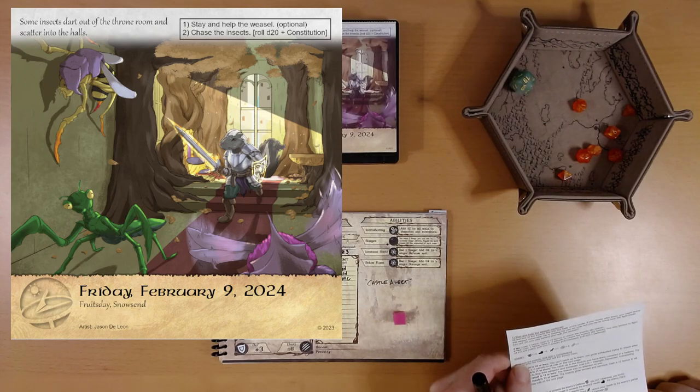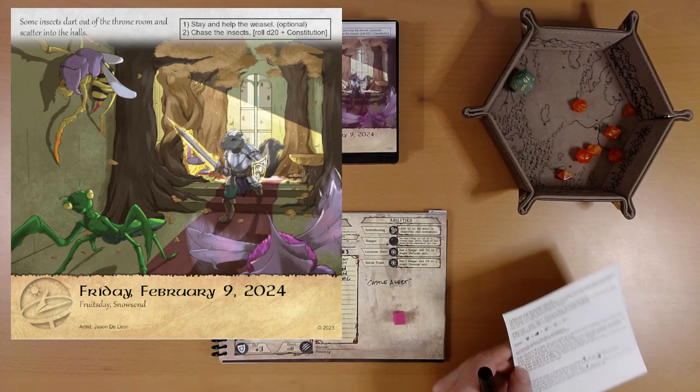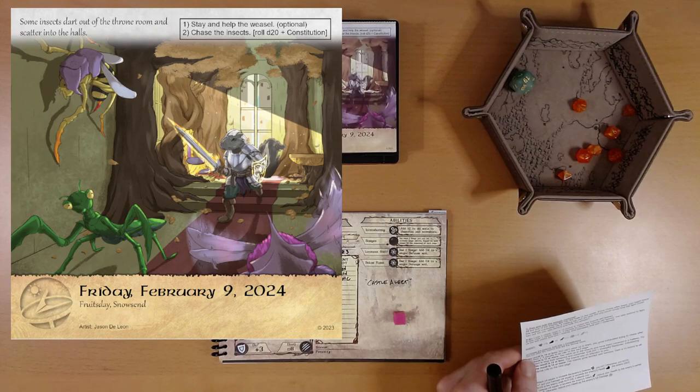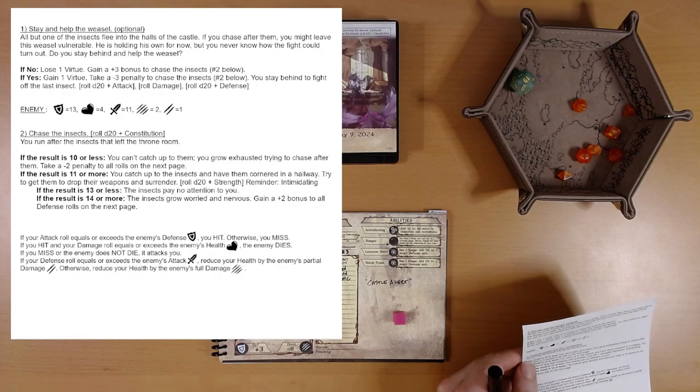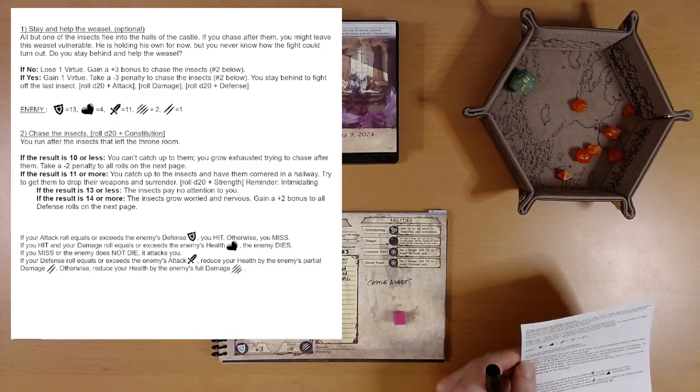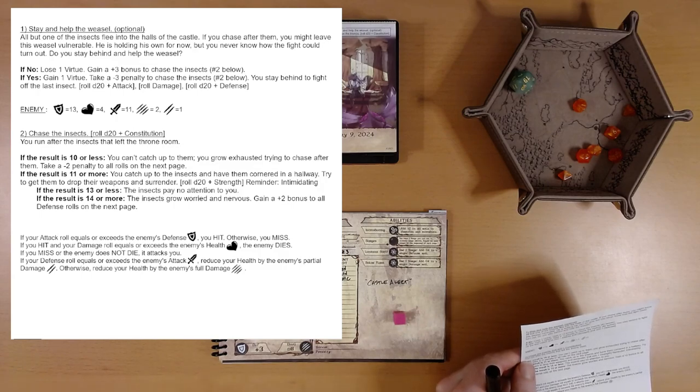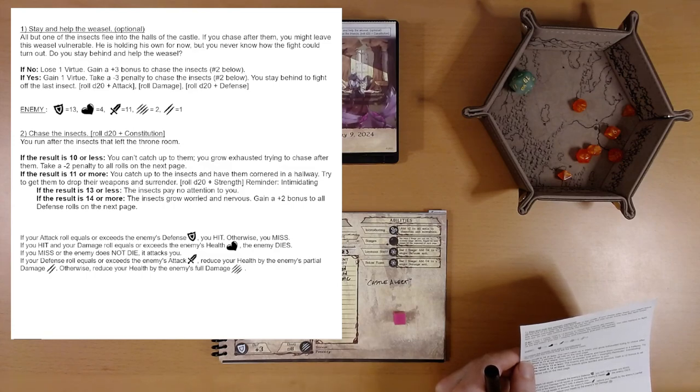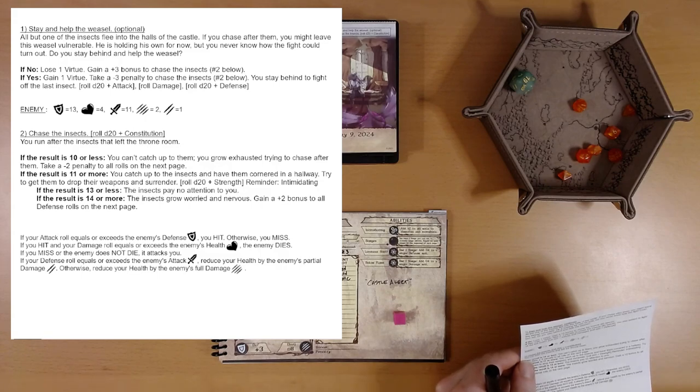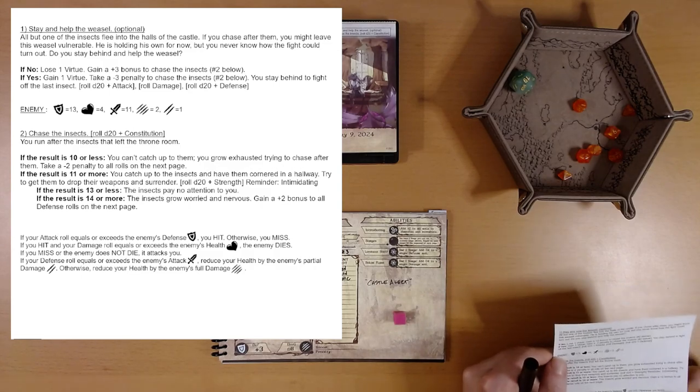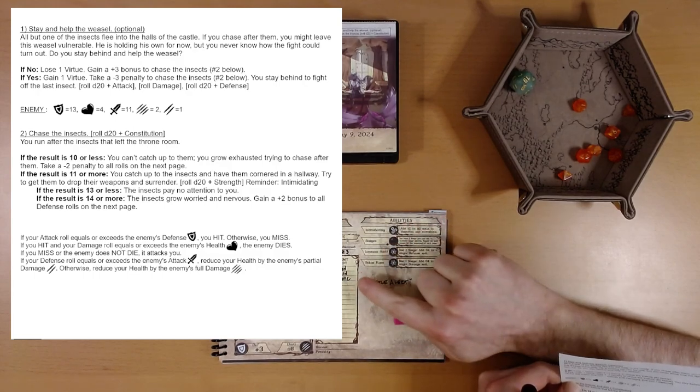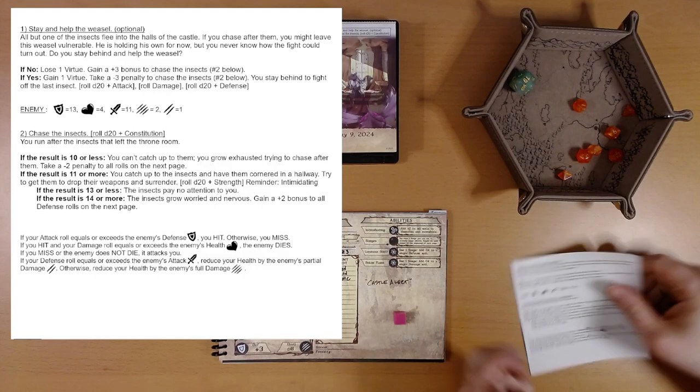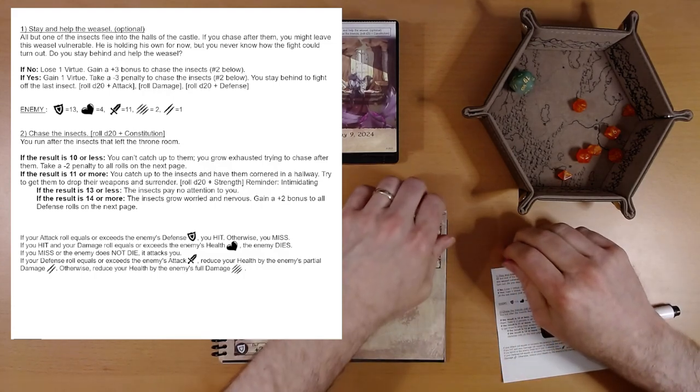You stay behind to fight off the last insect. This is the bug that kills Merrick. Roll d20 plus attack. Roll damage. Roll d20 plus defense. Enemy. I'm gonna pull this up here on the screen. There's his stats. Instructions. Every combat before, we've done one round, and then it's said that if we didn't defeat them, they flee. It doesn't say that this time. I think we have to fight this bug to the death. This is a tough bug. This is the bug that killed Merrick.